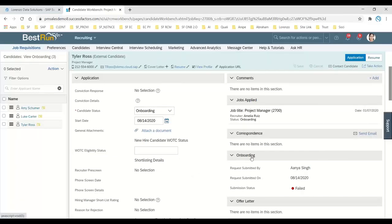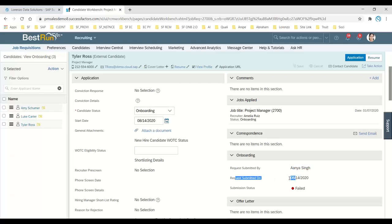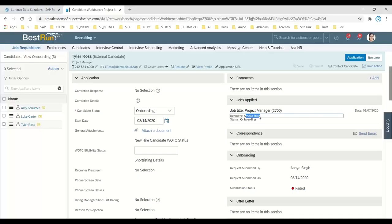Now go to the Onboarding portlet and you can see it was requested by the admin with a submission status of Failed from the earlier attempt. Take note of this failed status before we proceed with the corrected initiation.